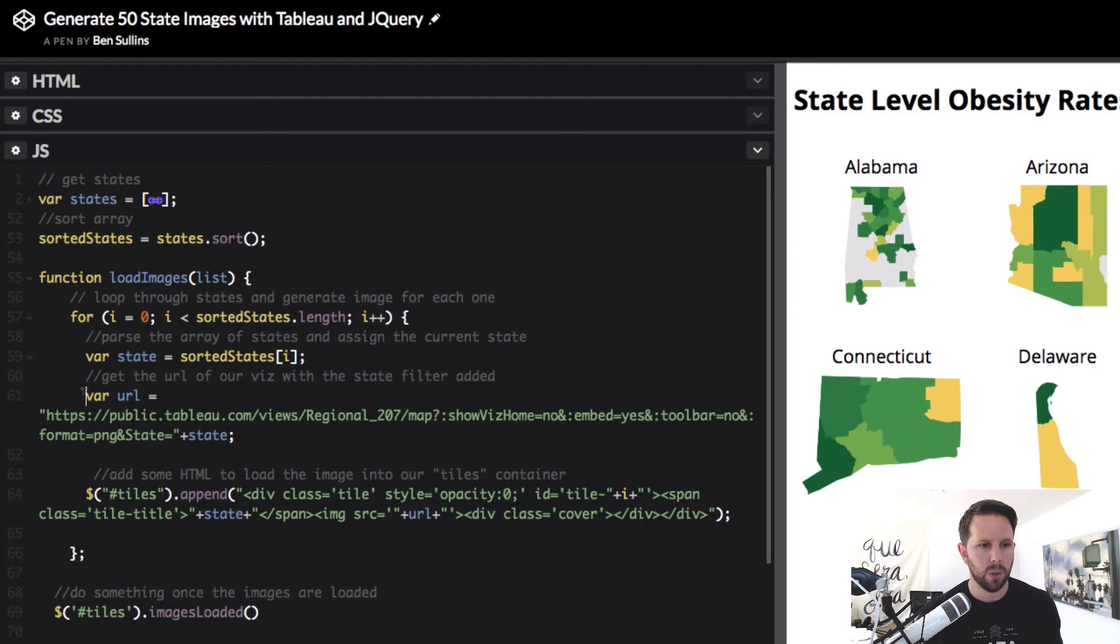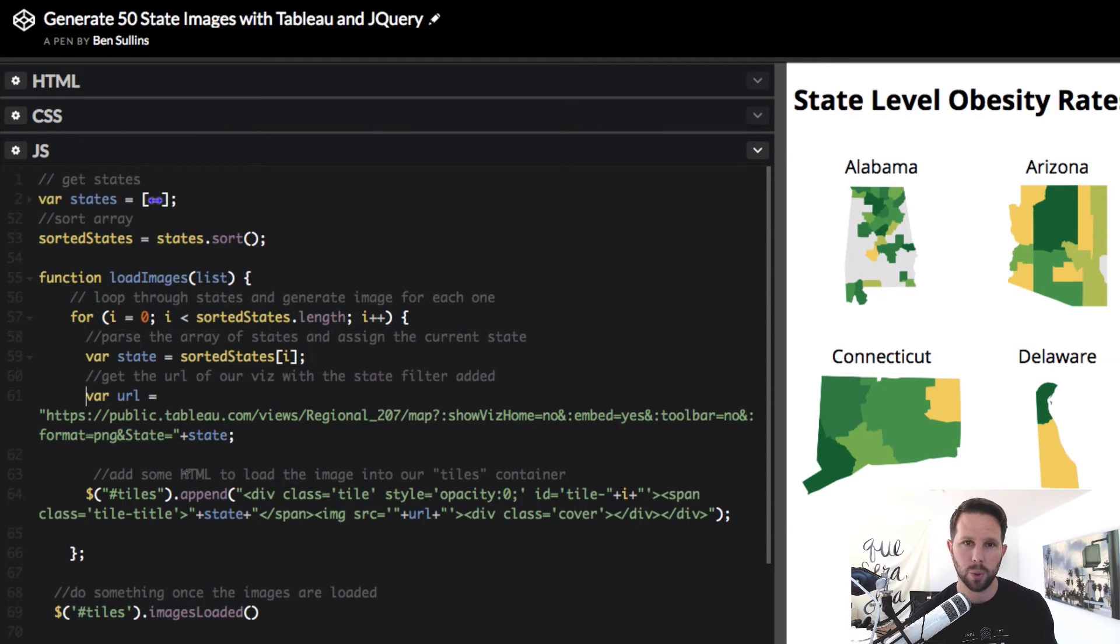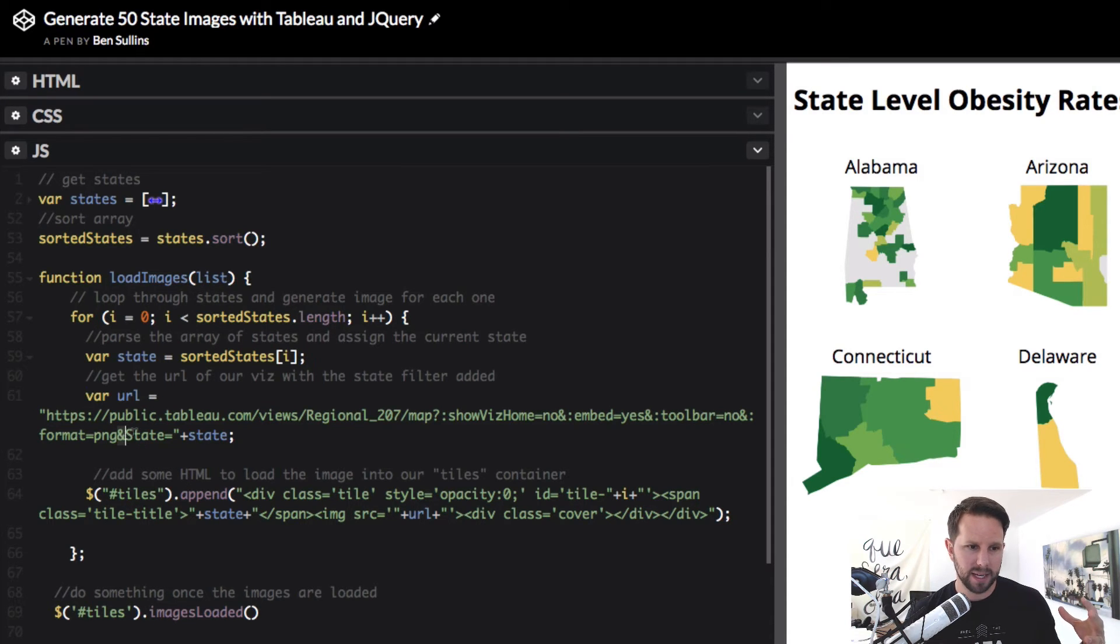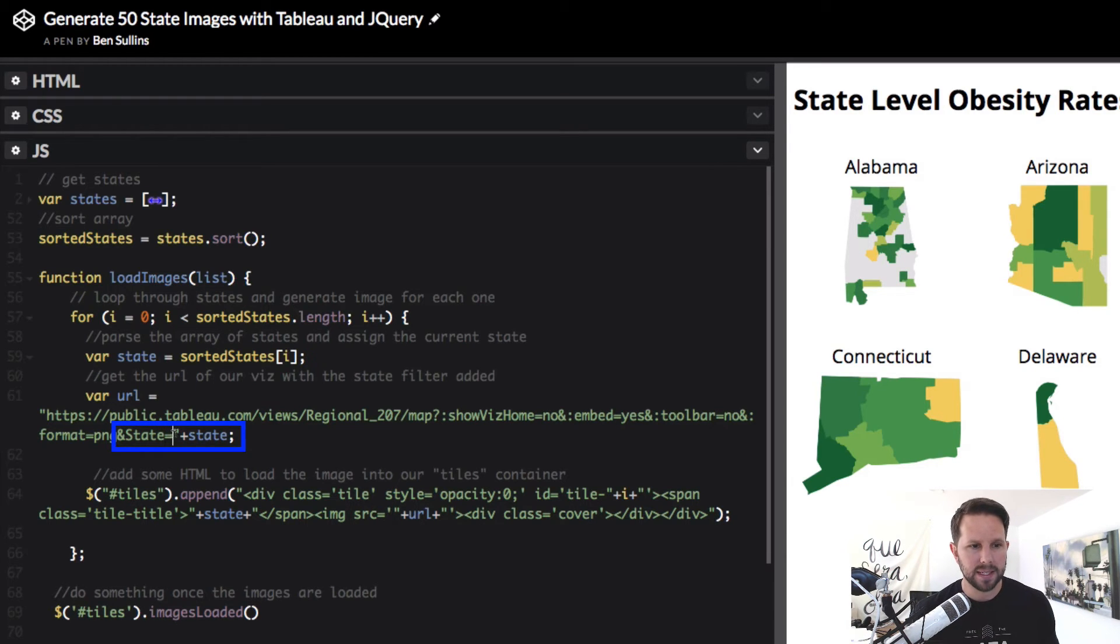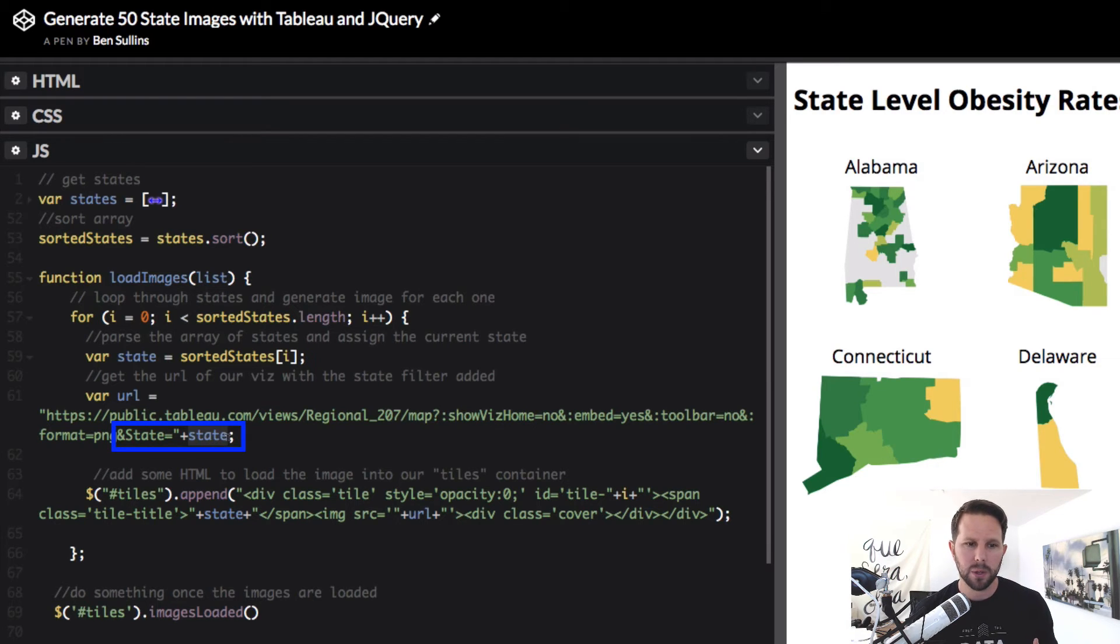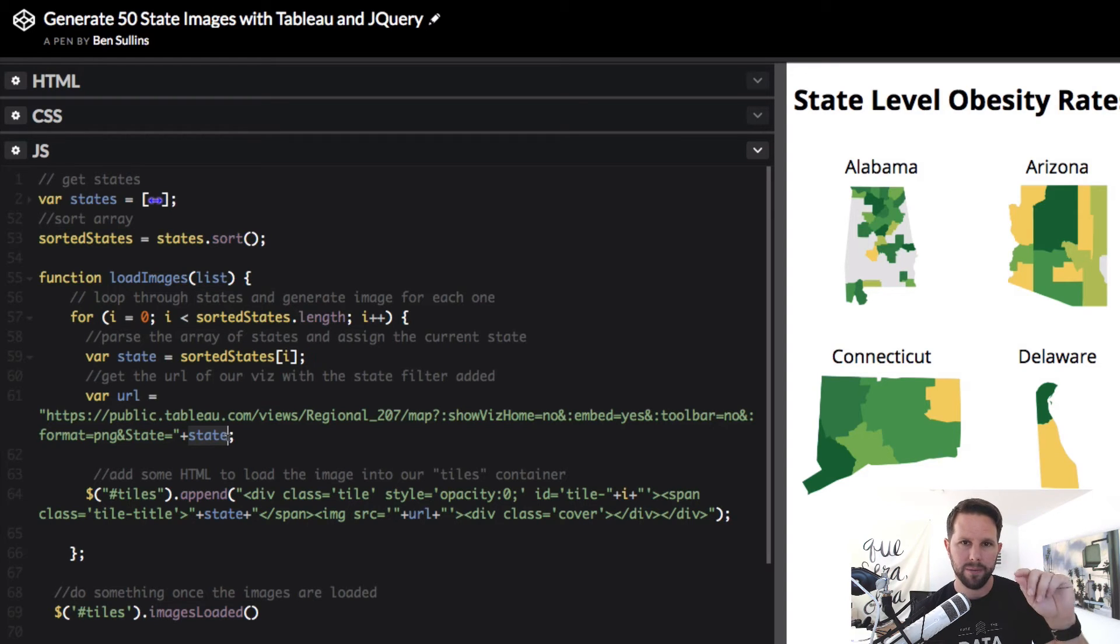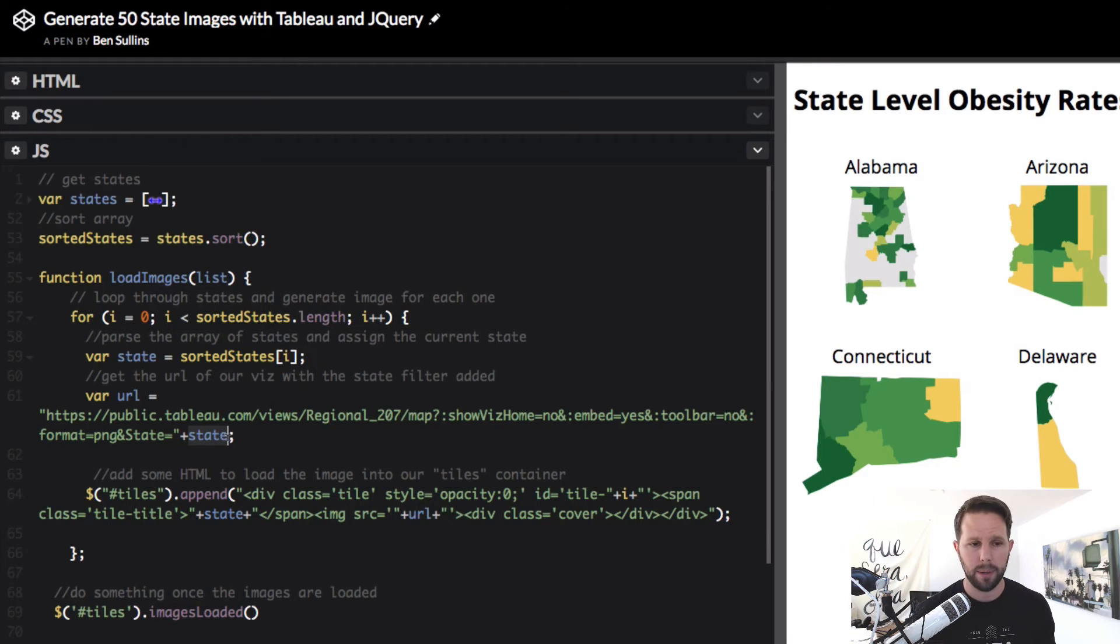Cool. So next, we create the URL. And the URL is how we actually create the individual map. Remember, our Tableau viz was the full United States. But if I pass in the parameter here of ampersand state, that's a field in my data set, and I say equals that state value I just pulled out of the array, it's going to return just that state. It's as if we had a quick filter on our viz, and we filter to just that state. Now, that's key, and I use this in many, many scenarios. And it works, again, on Tableau public and Tableau server.